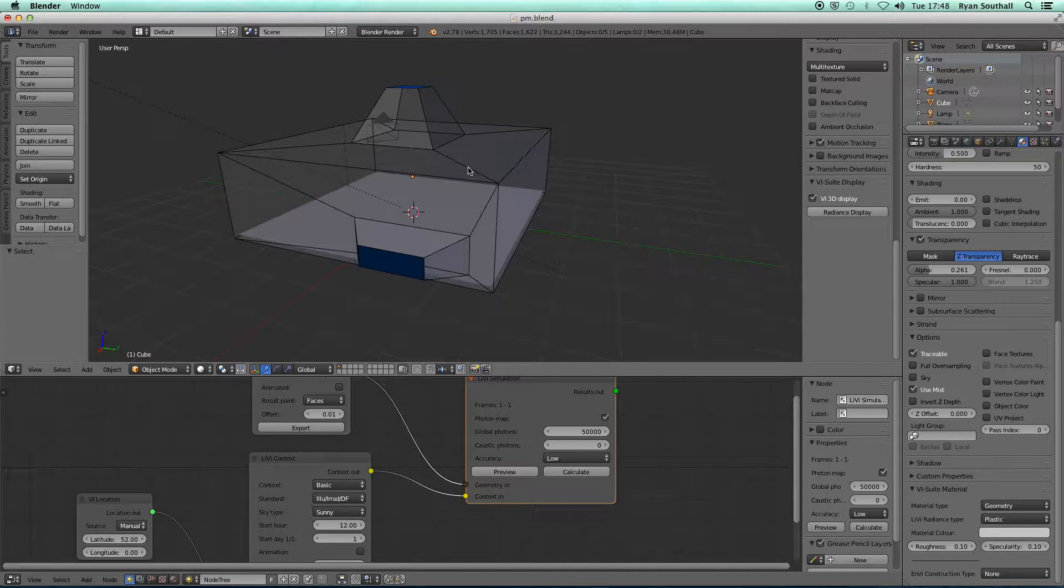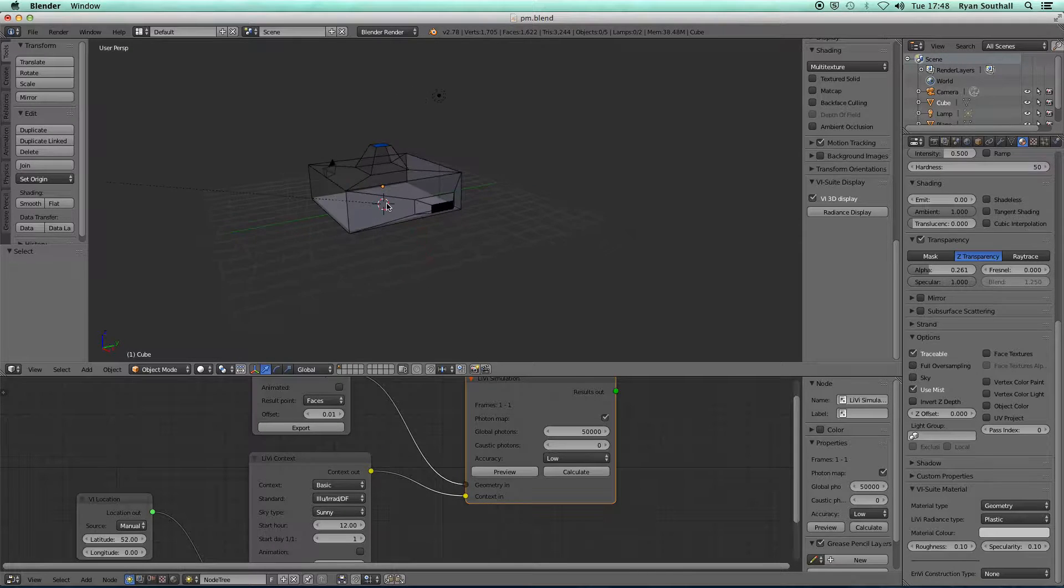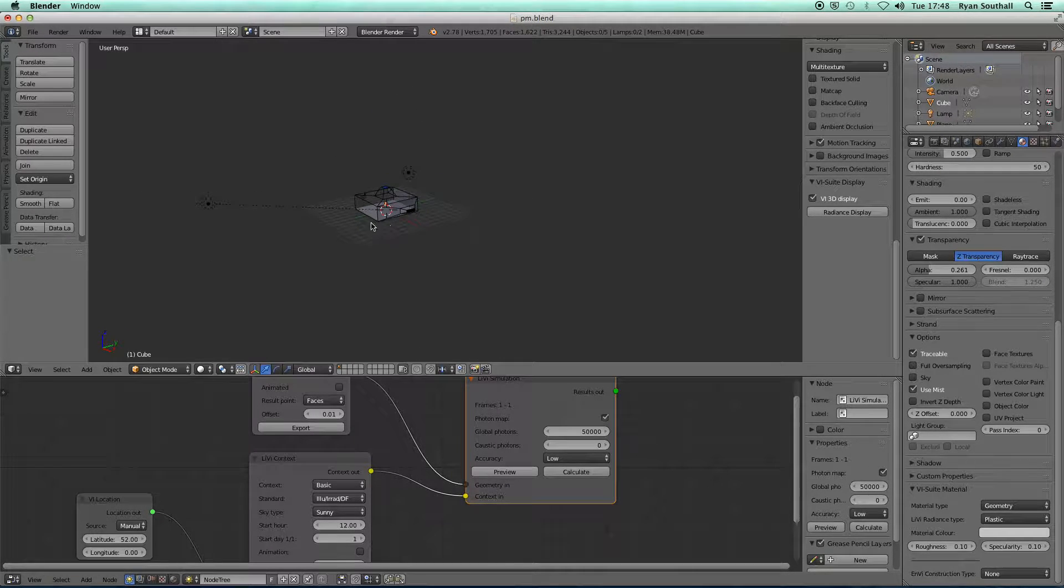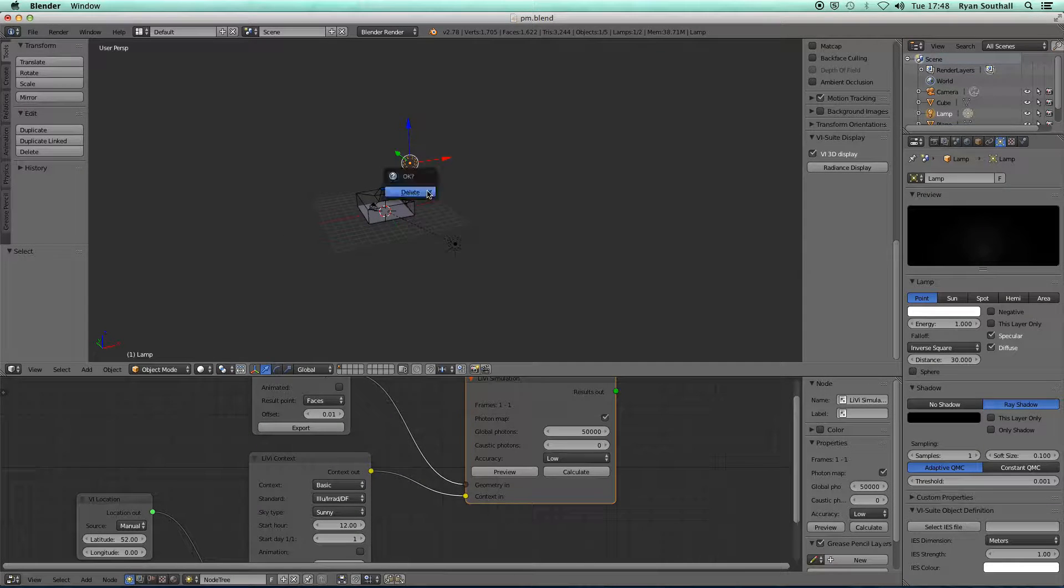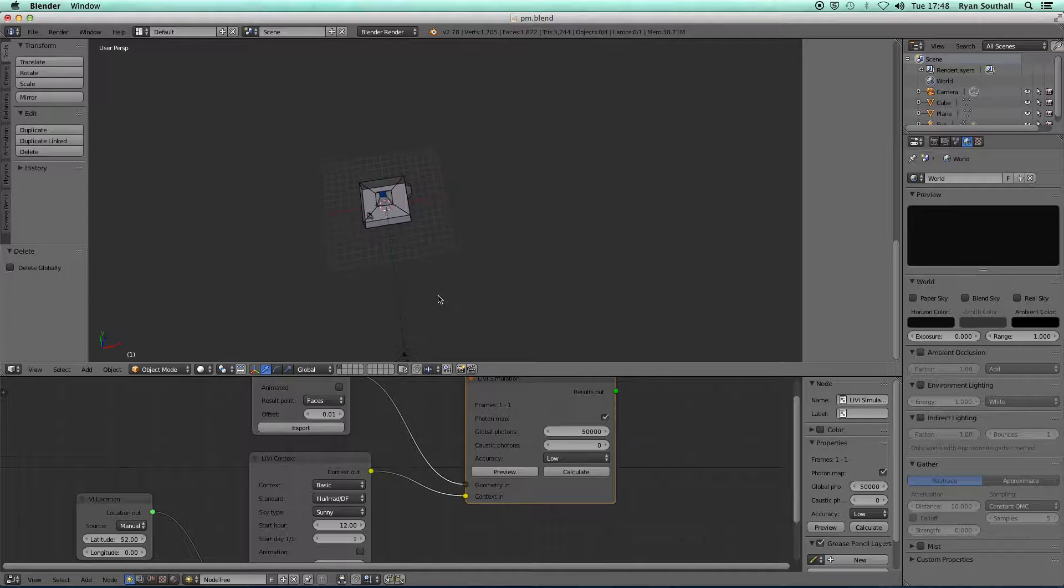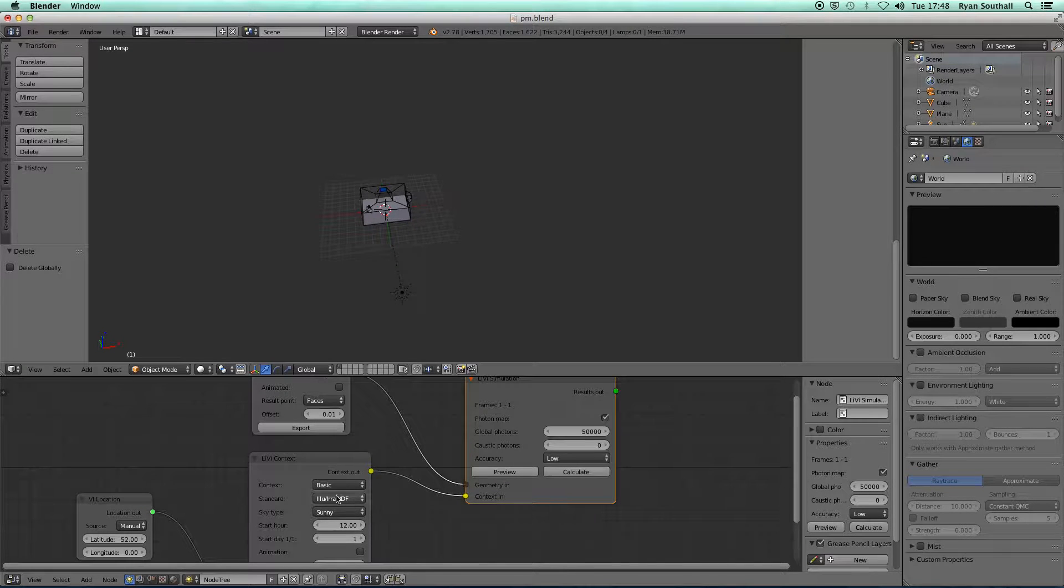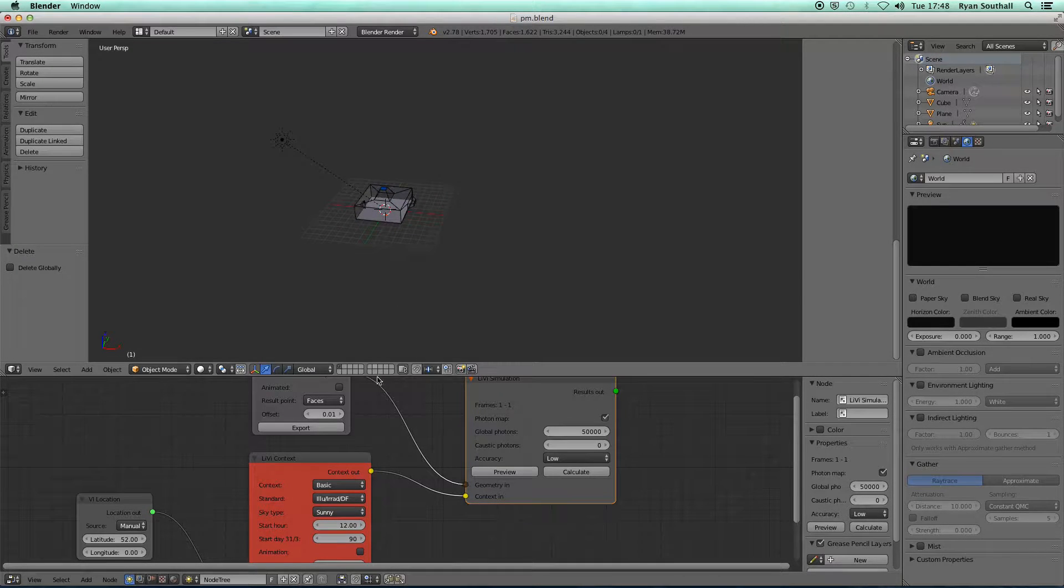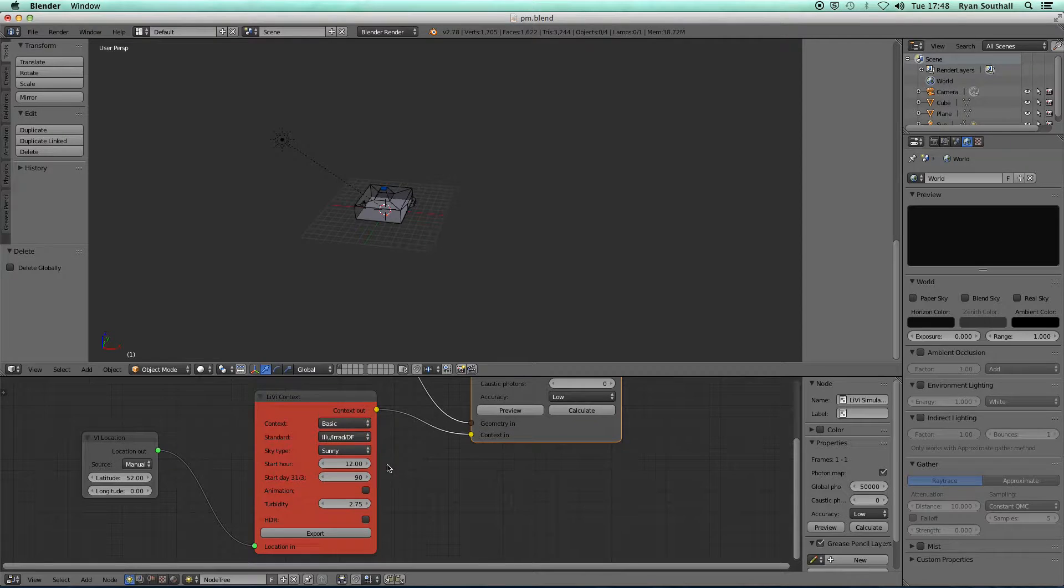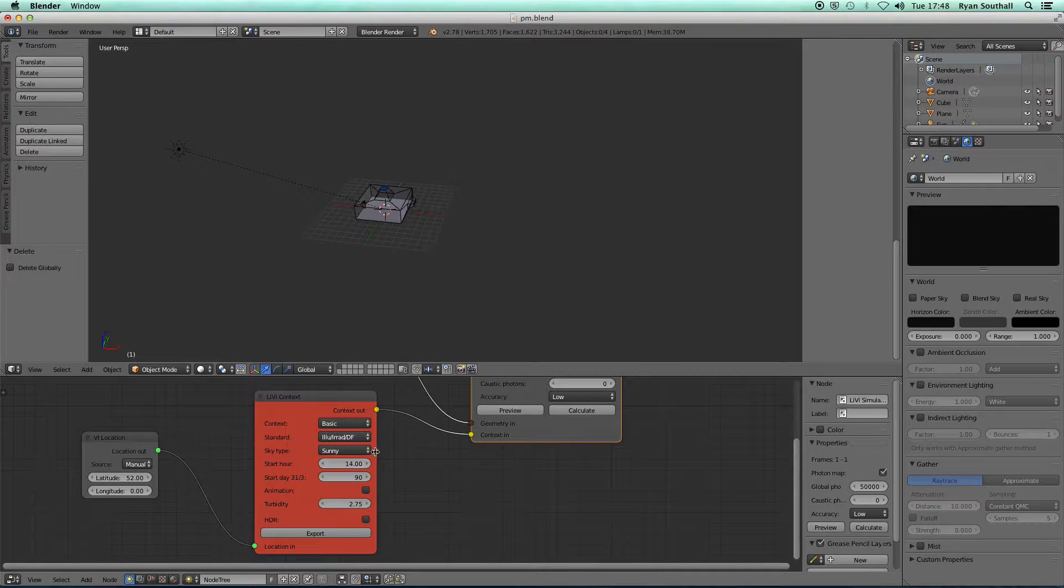I can set up a parameter change. For example, I could do a time-based analysis. If I just get rid of the lamp we can see the Sun is here. Positive Y is north in the V-Suite. The Sun is at midday in January. I might go to 31st of March and say I want a simulation from 2 o'clock in the afternoon.